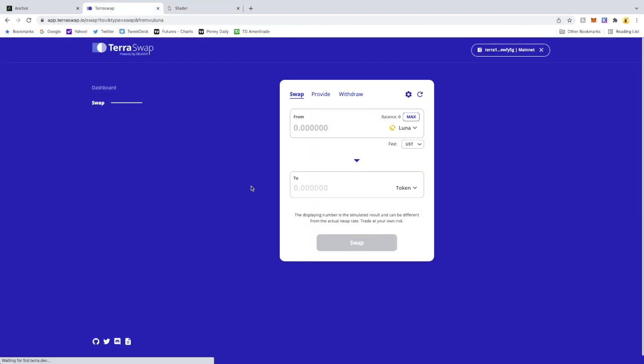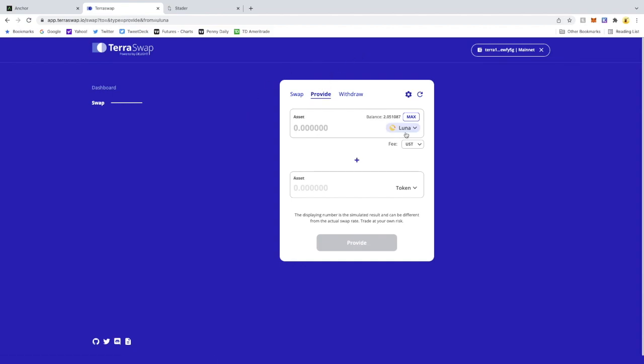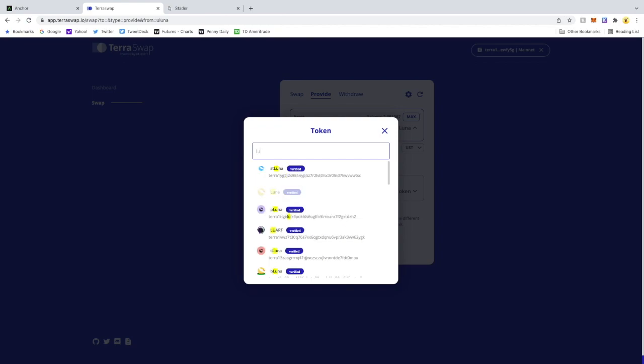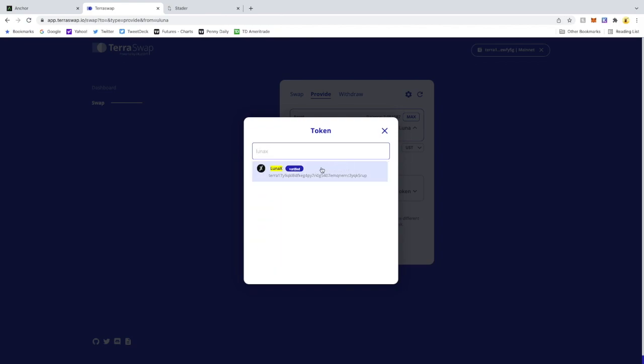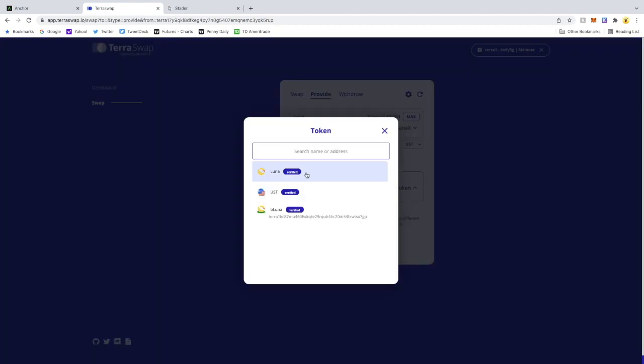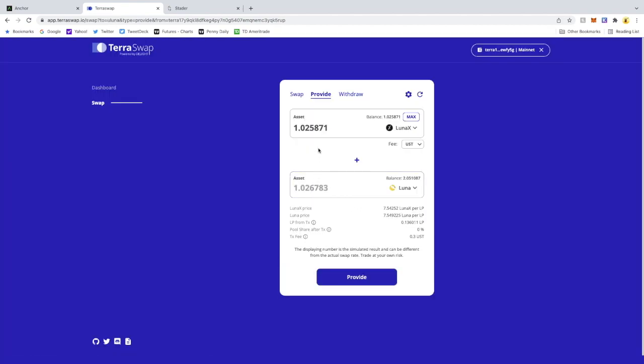We are going to go to the Provide section. What I'm going to do here is, because I want to max out my LunaX, I'm going to hit Max here. What it's going to do is once you pick Luna, it's going to tell you the equivalent of what you need to max that.